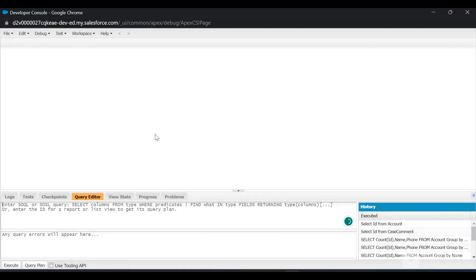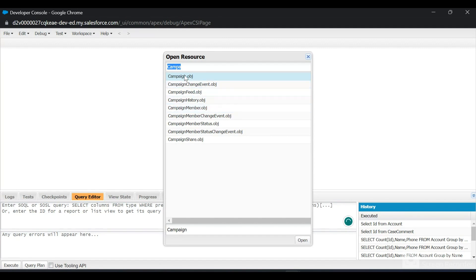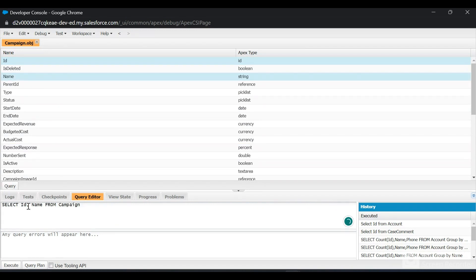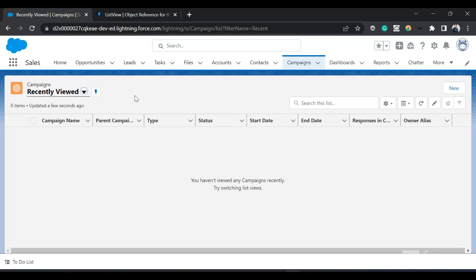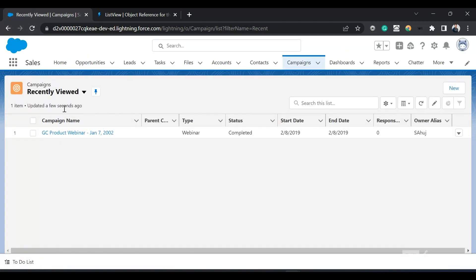I'll go to the Developer Console, click on File, then Open Resource, and search for 'campaign'. We have the Campaign object here. I'll open it, click on ID and Name, and click Query — the query appears automatically in the query editor. I'll click Execute and we have four records. Now I'll add the FOR VIEW optional clause and click Execute again. One record is returned, and after refreshing the screen, that record has been added to the Recently Viewed list view programmatically without using the UI.